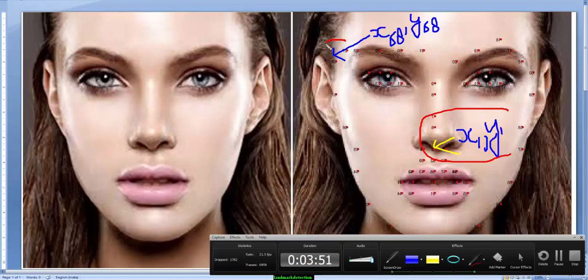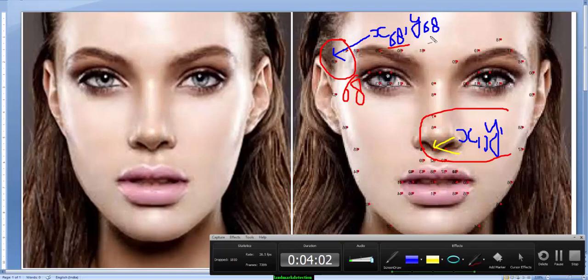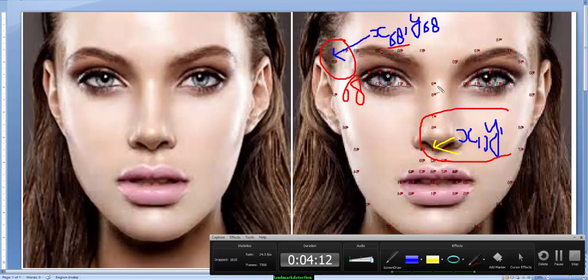And this is the final landmark which is landmark number 68, and these coordinates shall be represented by X68 and Y68. These facial landmarks are currently automated to 68 facial landmarks.